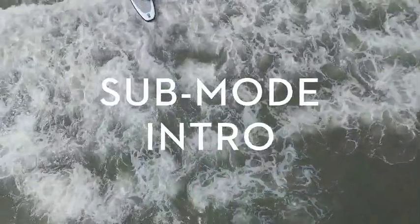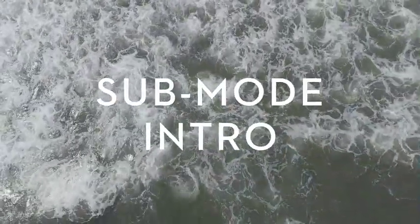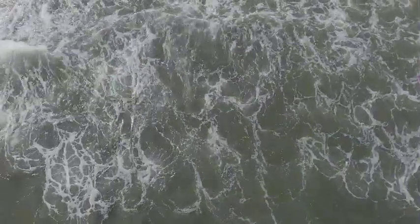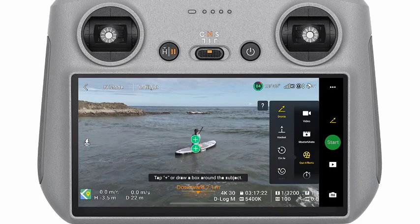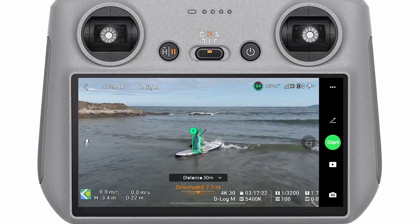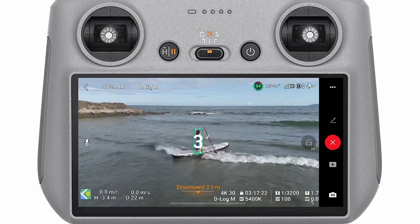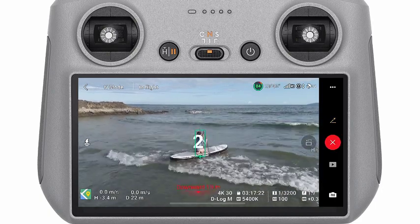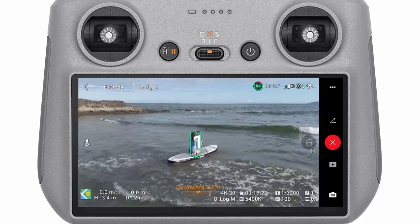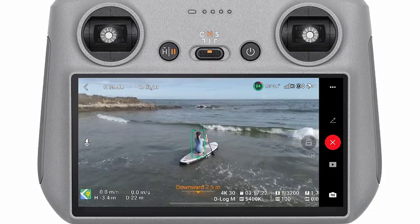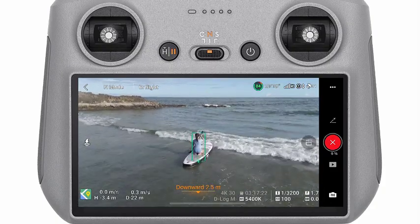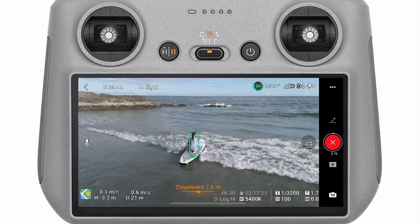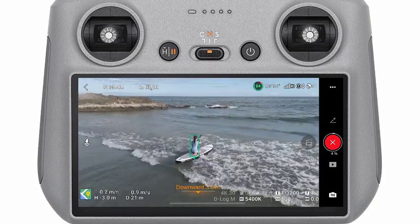QuickShots Submodes. Next, we will introduce the sub modes of QuickShots. Drony: Select Drony and set your desired maximum flight distance. The aircraft will fly backward and ascend with the camera locked onto the subject.